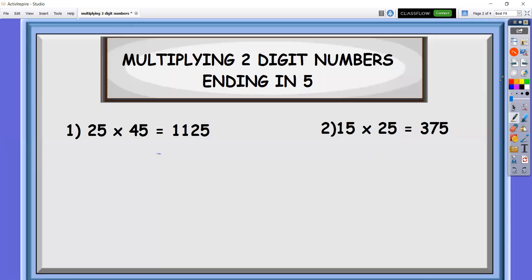So let's look at the first two examples here. We're going to multiply 25 times 45, and we already got the product of 1,025. Same in number two, 15 times 25 — the product there is 375.